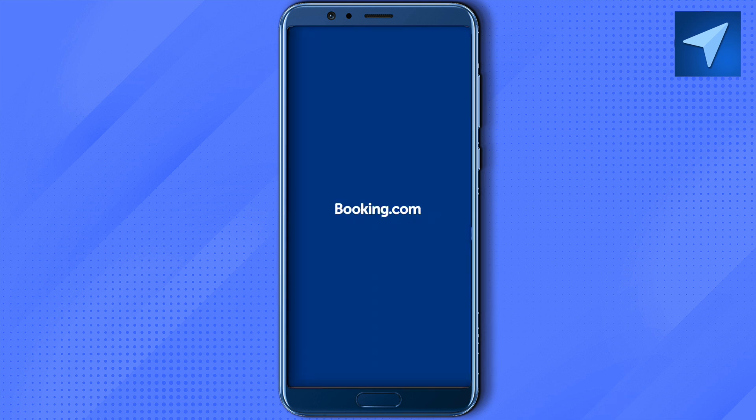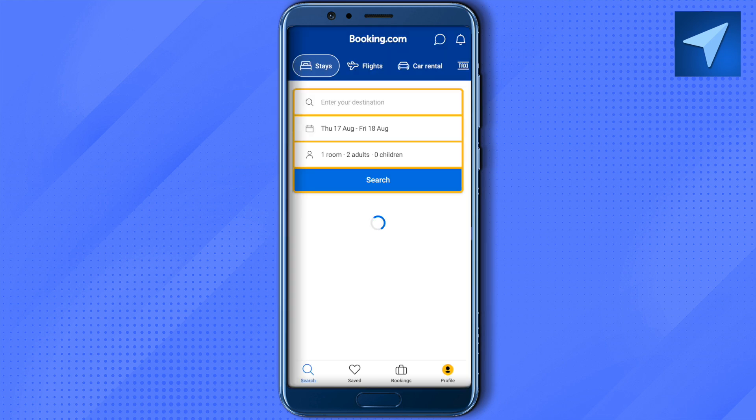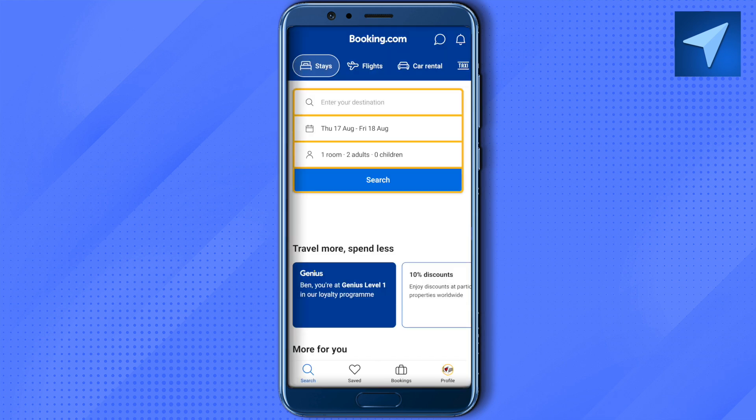Once it's downloaded, open it up and create an account. You can use various methods to register on this app — I used my Google account to sign in.